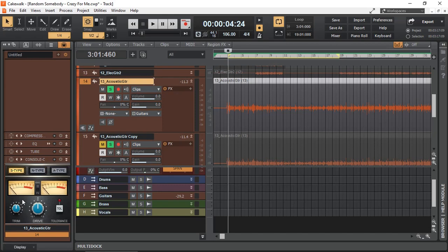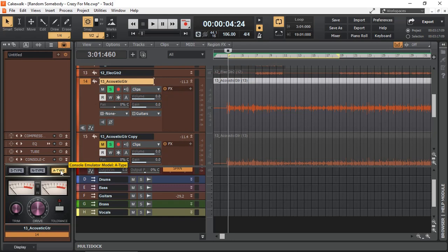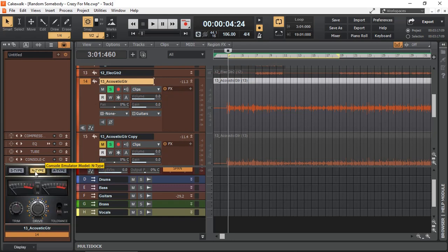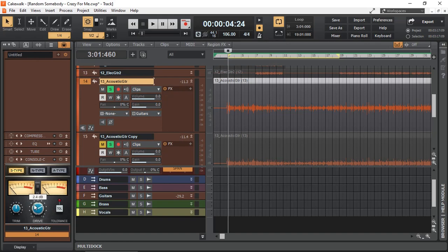Each module is an emulation of actual hardware: S type, N type, and A type. The differences are different characteristics, so tonal changes that the console module will introduce into your sound. In simple terms, as you increase or decrease the drive, it changes the harmonic content of your sound.